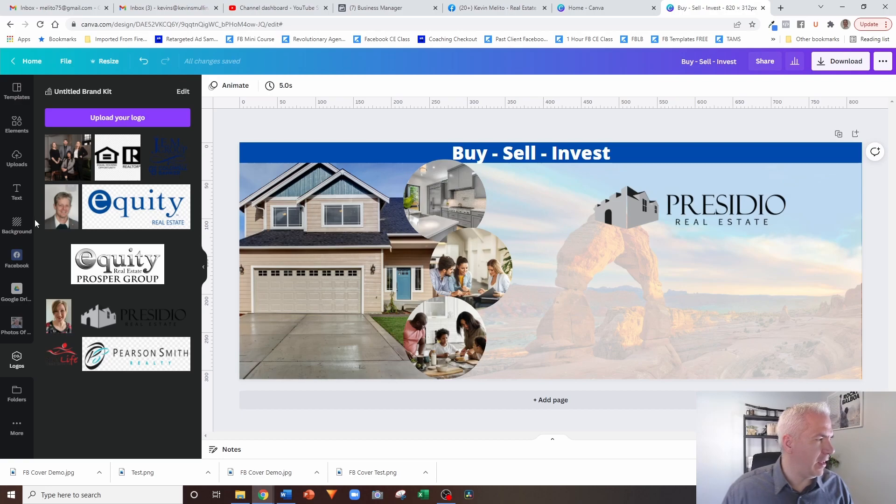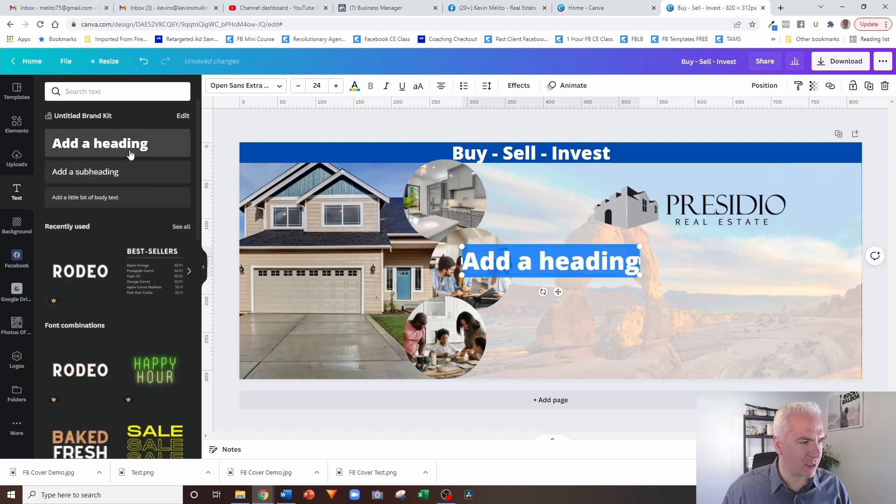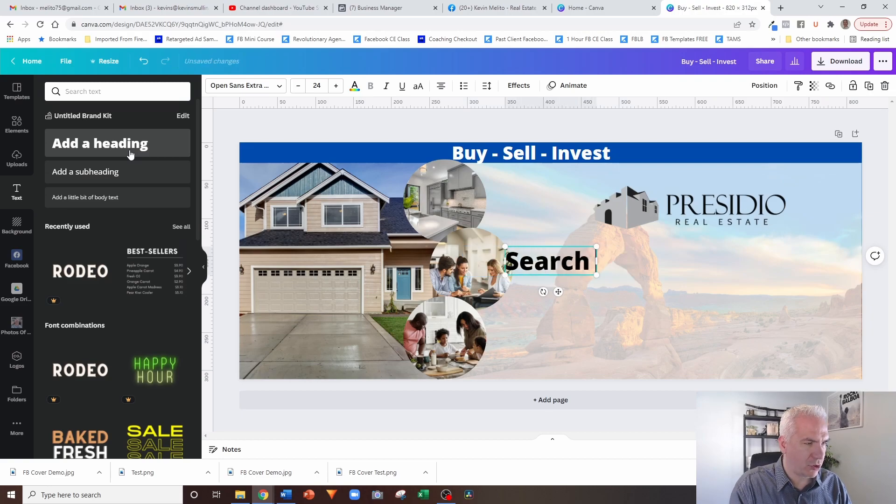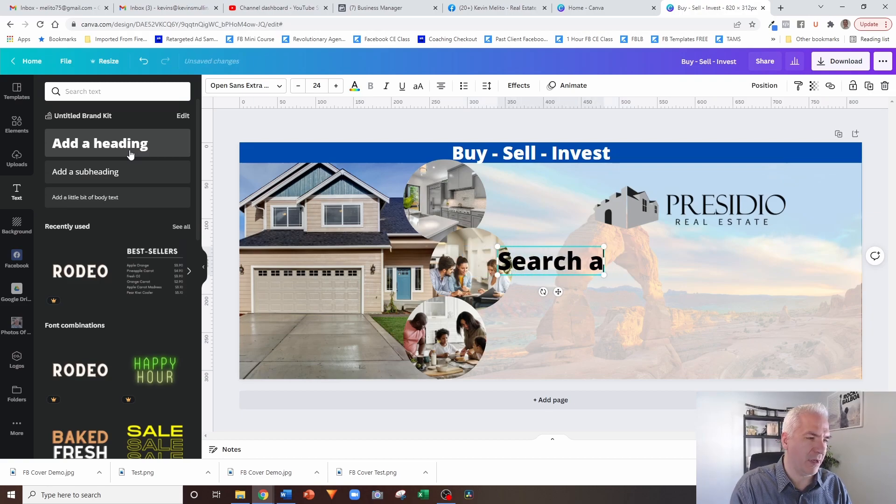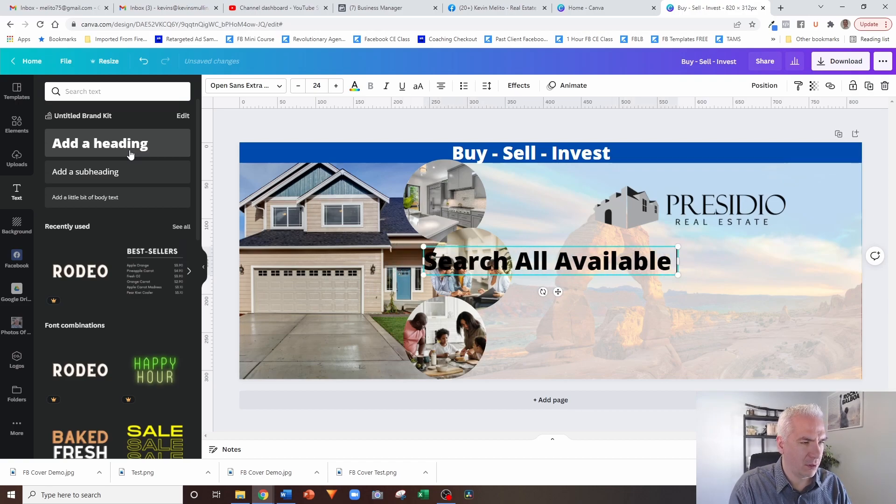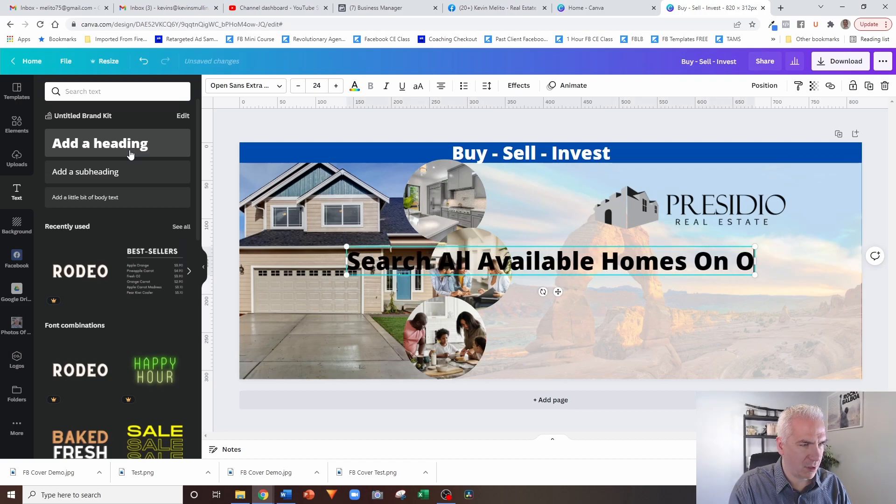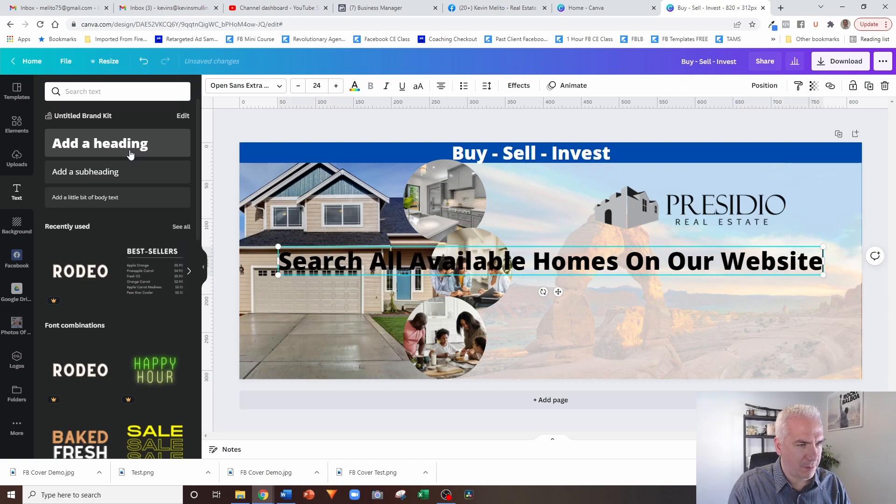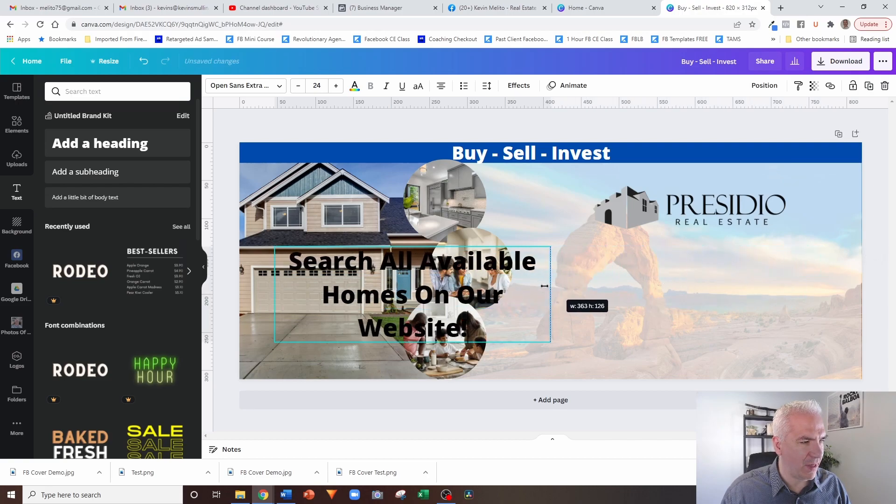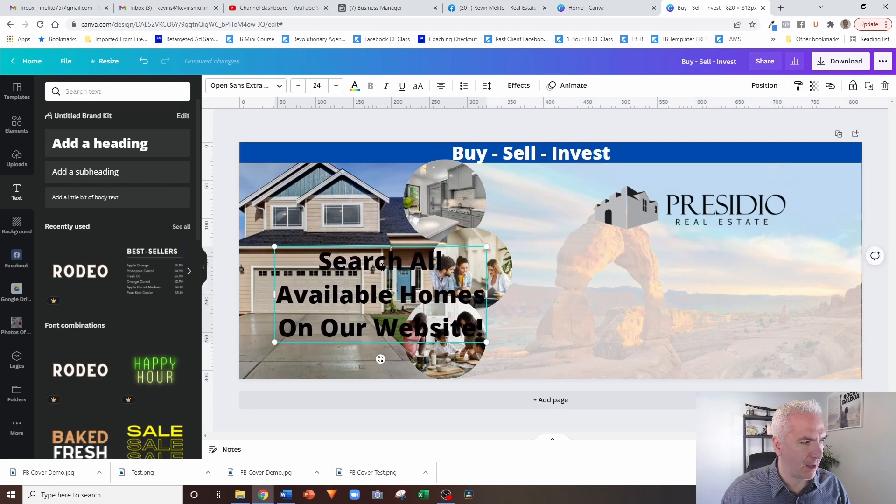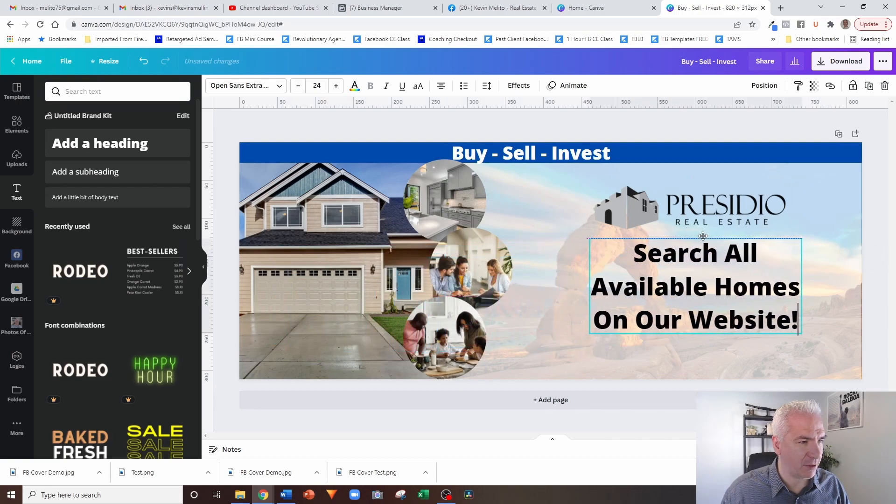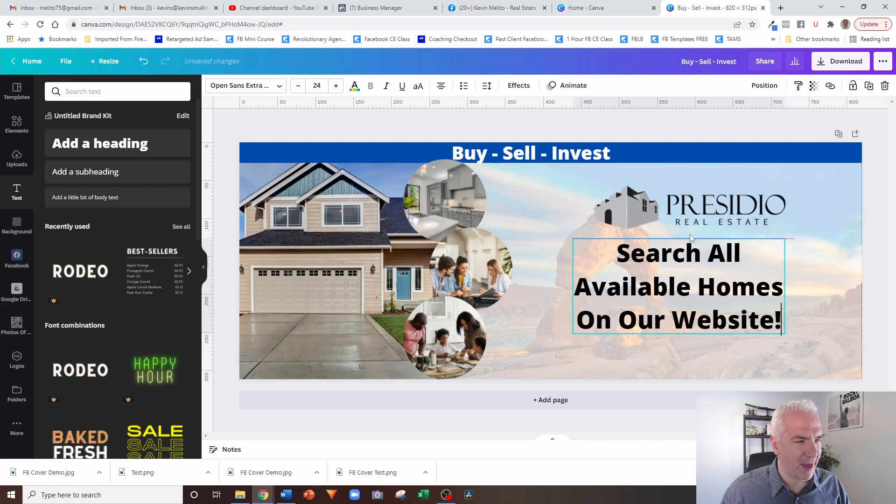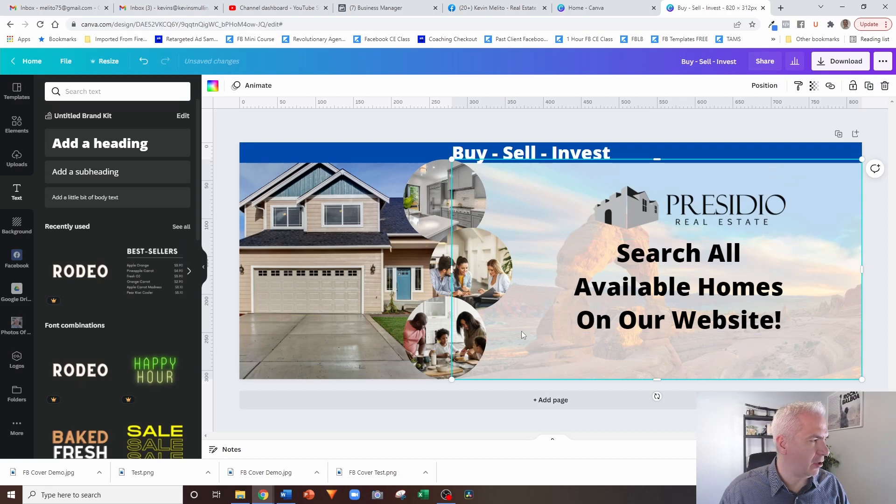And then I would add some text just to say something like search all available homes on our website. So what I'm doing is I'm kind of positioning this so that I can start generating some leads and opportunities for free. So people are going to see that.